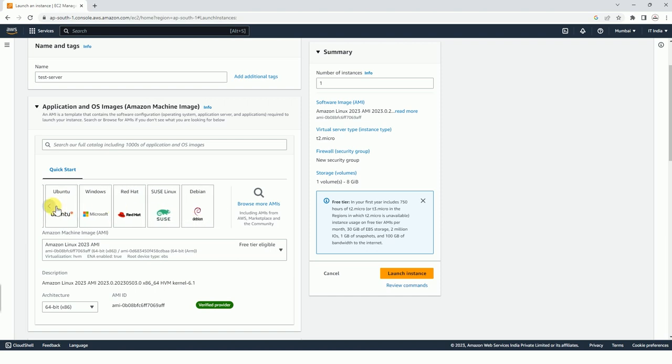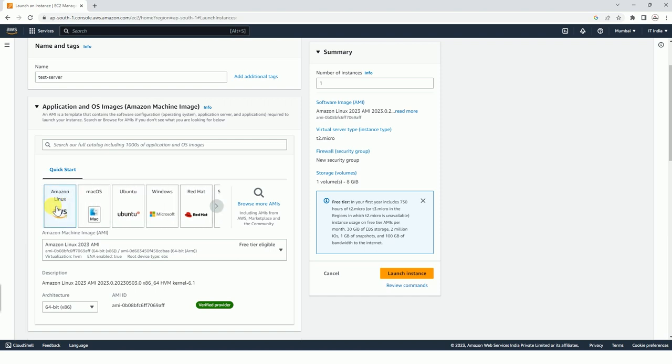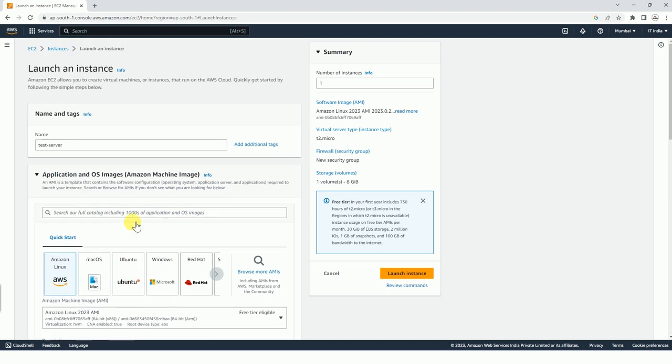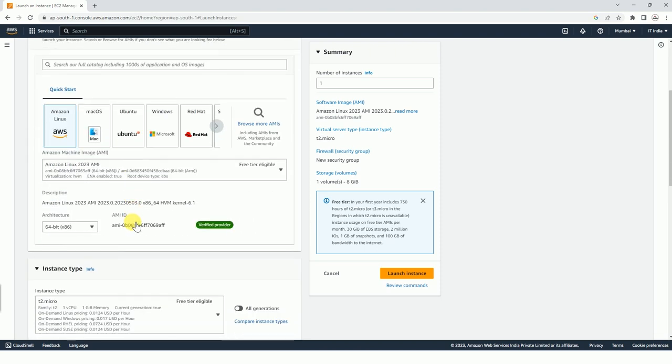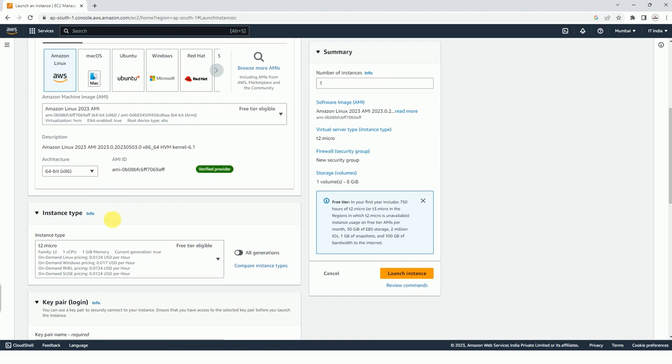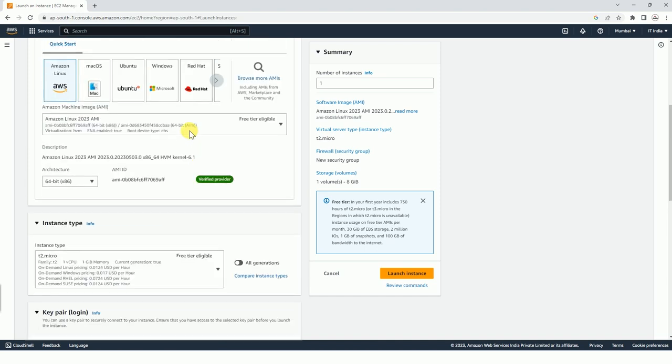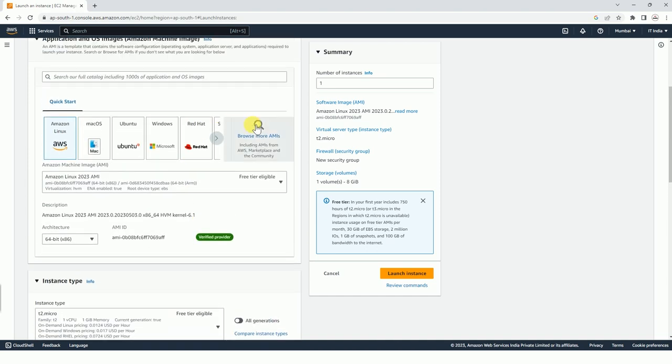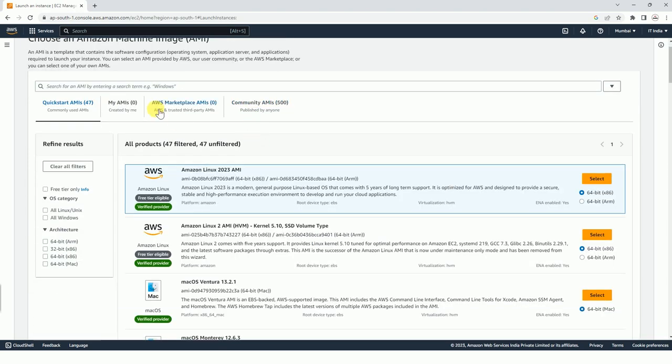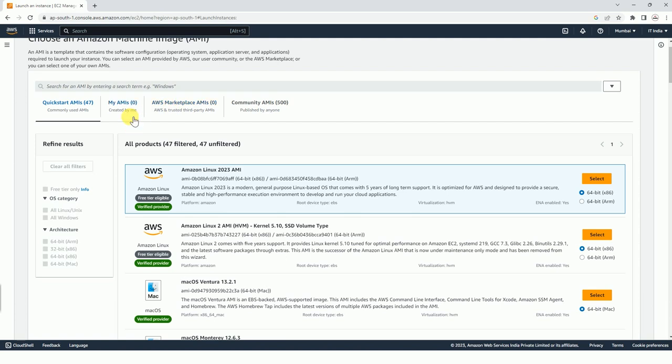It will decide the flavor of the OS that you are going to use. Here I am going to use Amazon Linux itself because we have various advantages in it. However, you can select and browse for many AMIs from here.